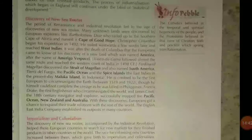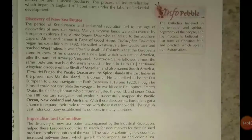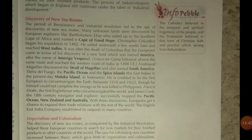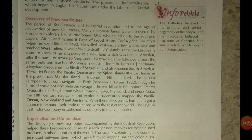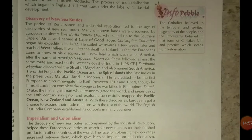Discovery of New Sea Routes. You have to listen very carefully — this is a very confusing part of this chapter. Let's see how to remember all the names.